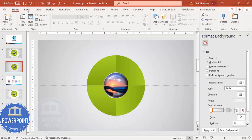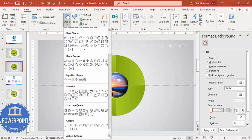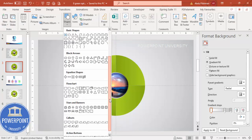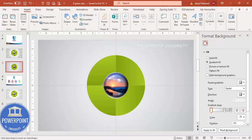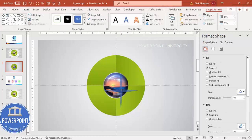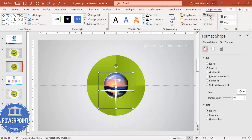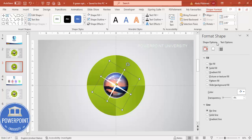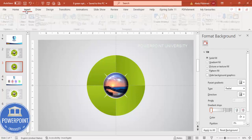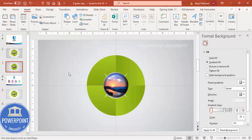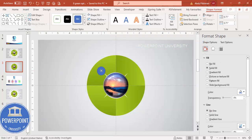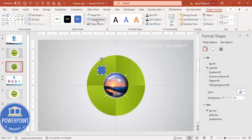Go to Insert Shapes, scroll down, and from the Stars and Banners section choose the four-point star. Draw it by holding the Shift key, reduce the width, set Shape Outline to no outline, and Shape Fill to white. Align center, align middle, then press Alt and the right arrow key three times and send it to back. Then draw a small oval shape by holding the Shift key and place it here, with no outline and white fill.